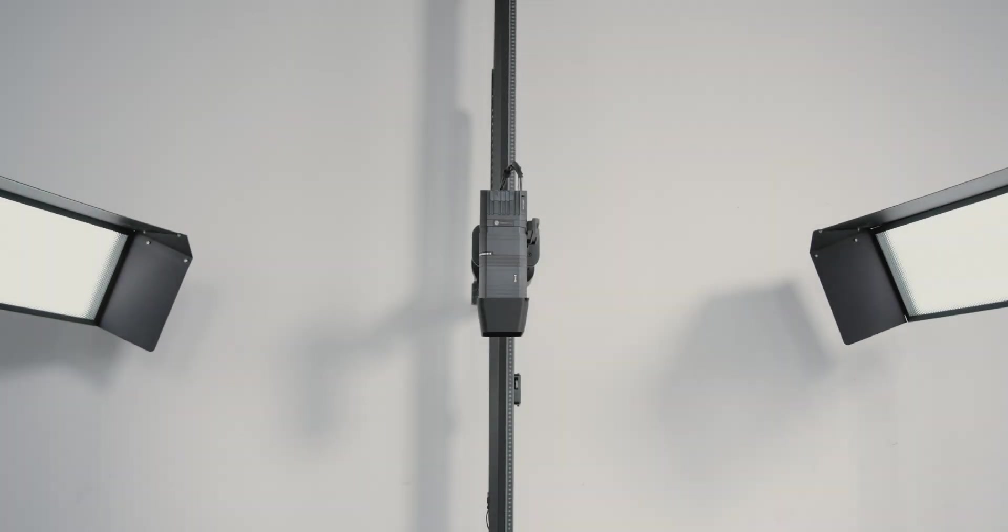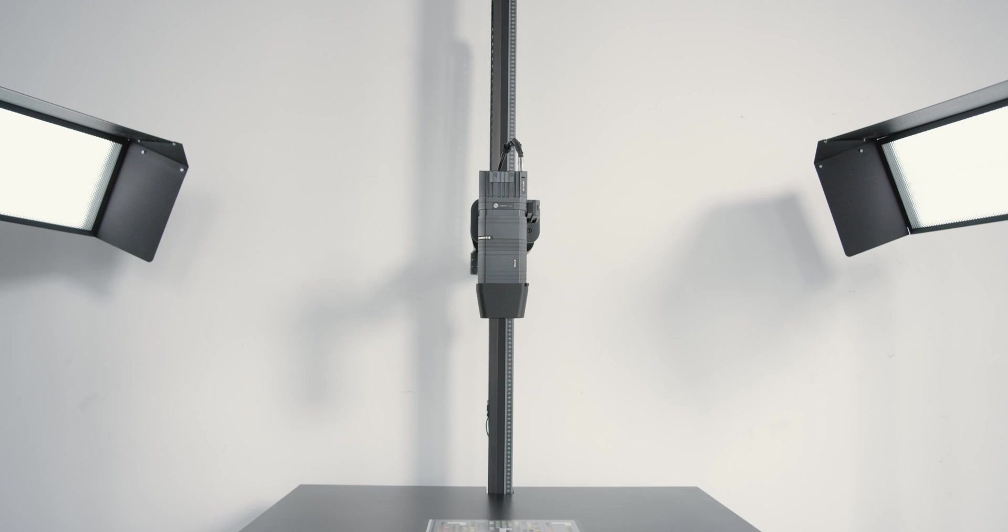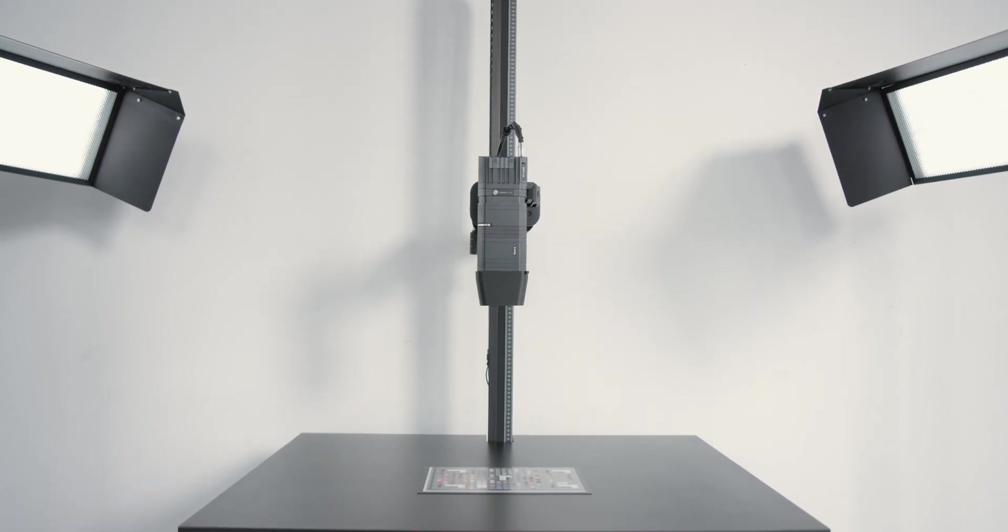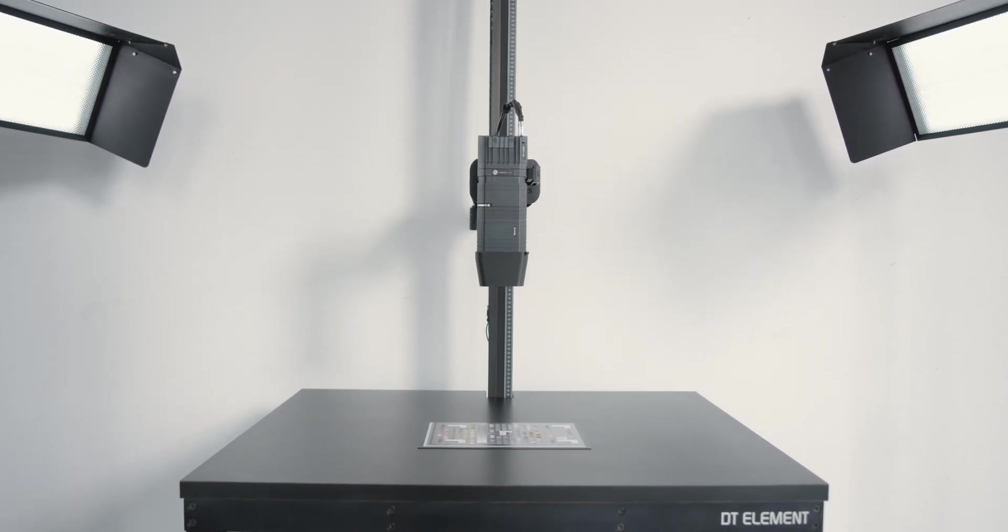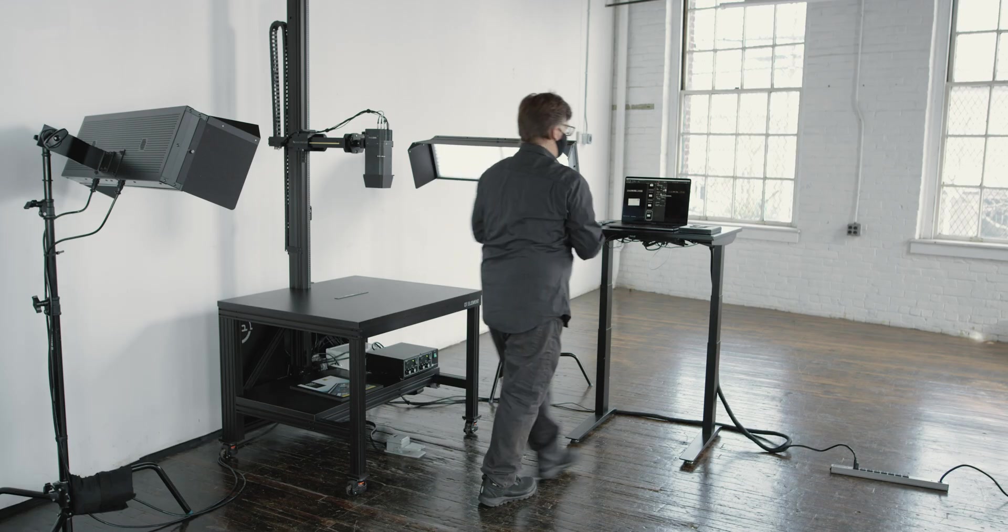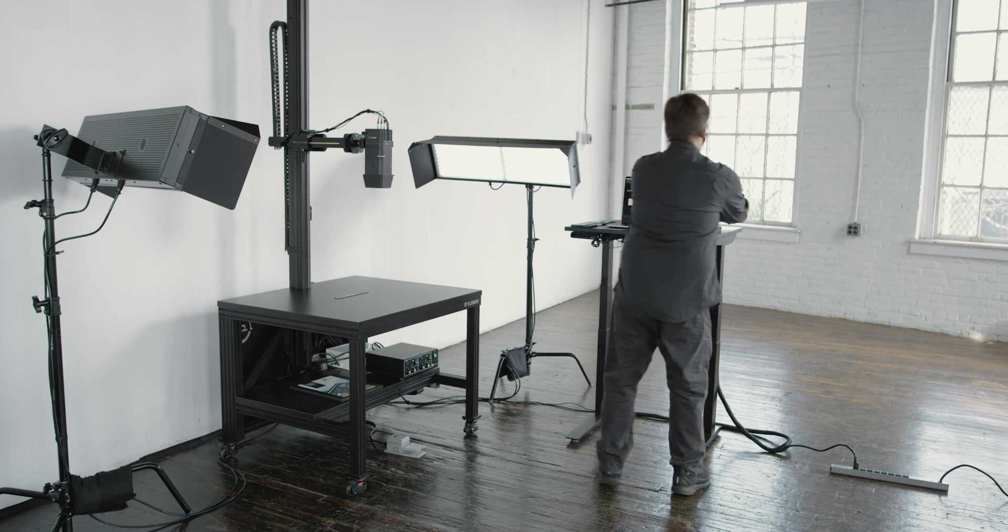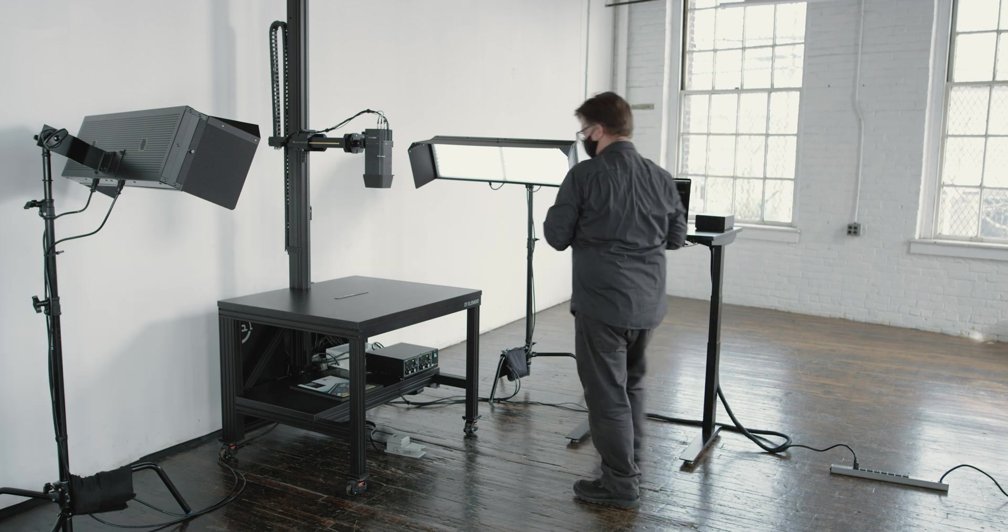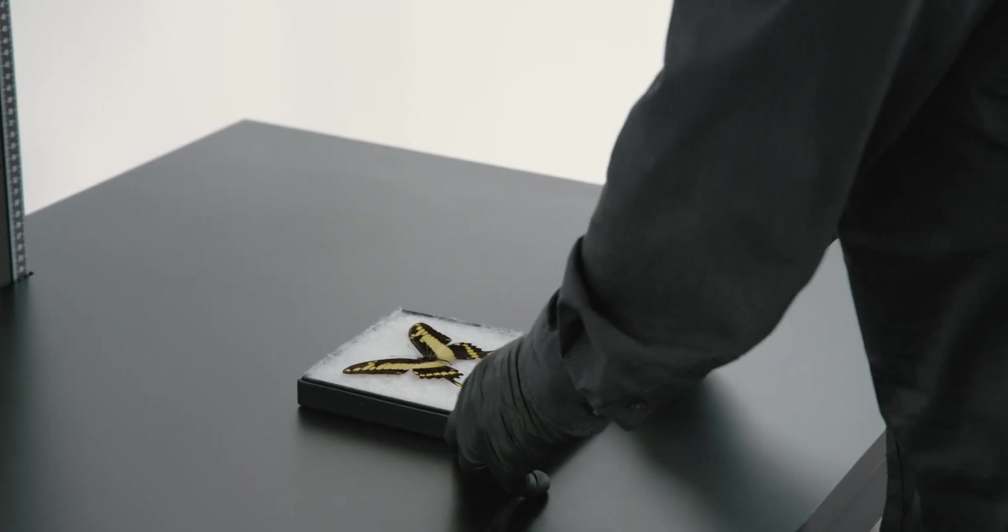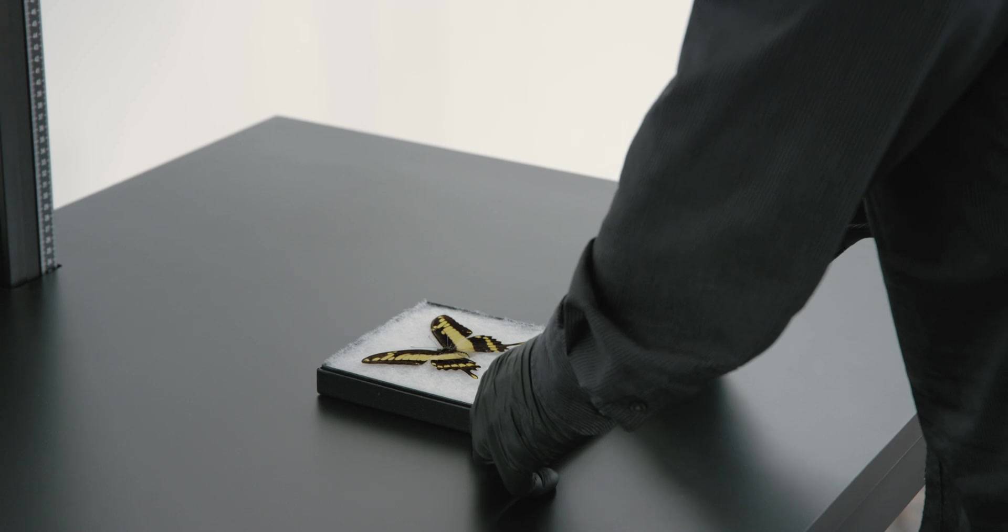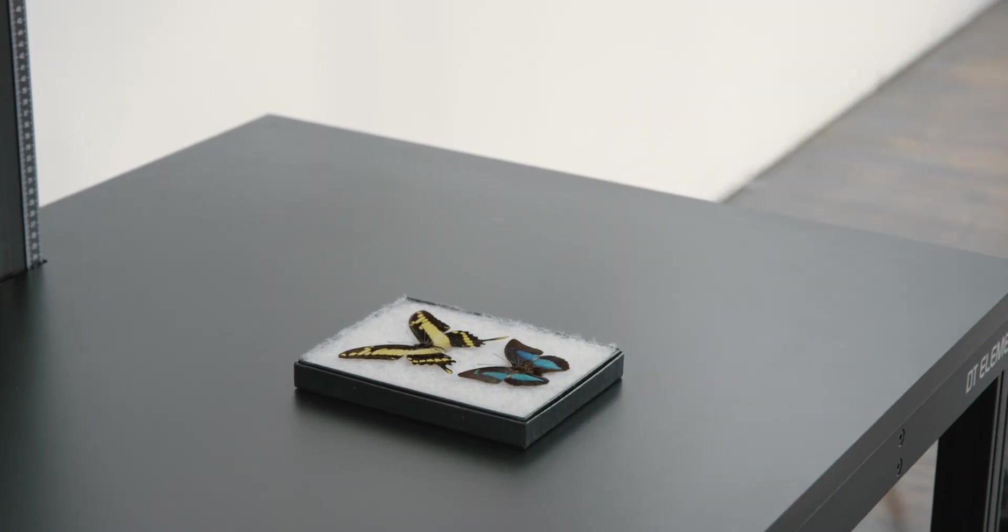Material safety: The DT Element provides a solid and cleanable work deck. Flat materials and small objects can be laid directly on top. No automatic feeders or robotic handling is used and no glass or pressure is required for capture, making it safer for material than sheet feeders or flatbed scanners.